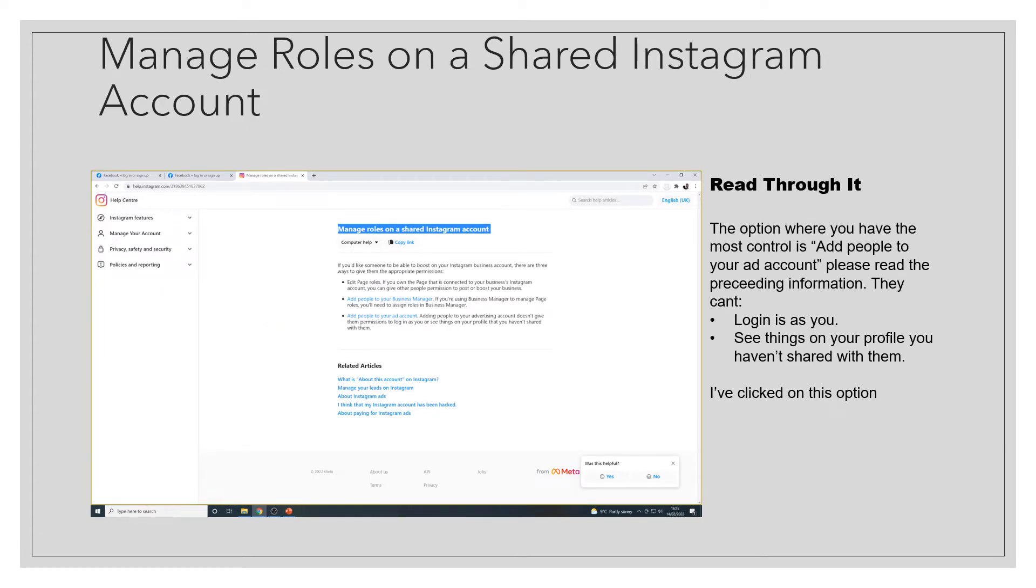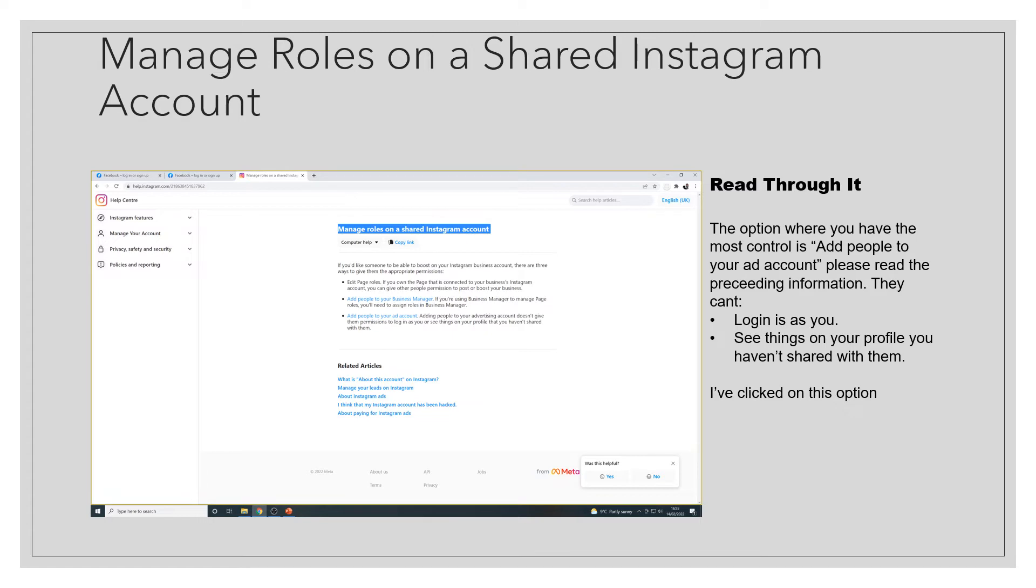You'll be taken to this page here. Just read through it briefly. The option where you have the most control is add people to your ad account. Please read the preceding information. They can't log in as you, see things on your profile you haven't shared with them.